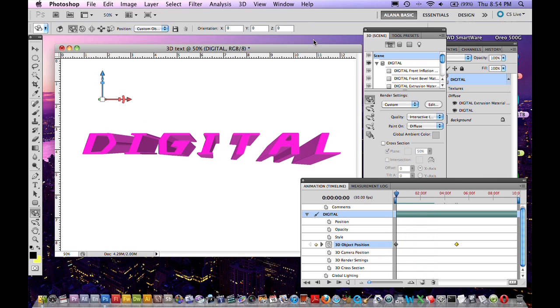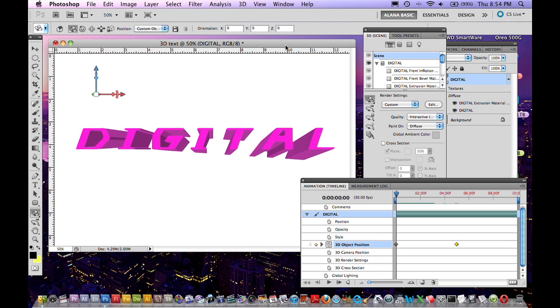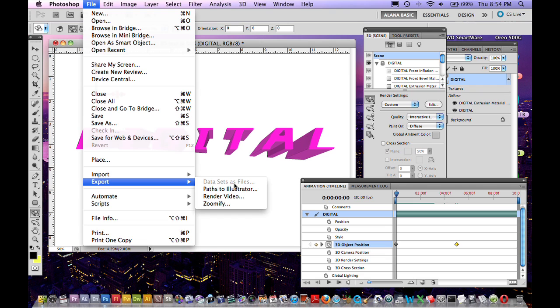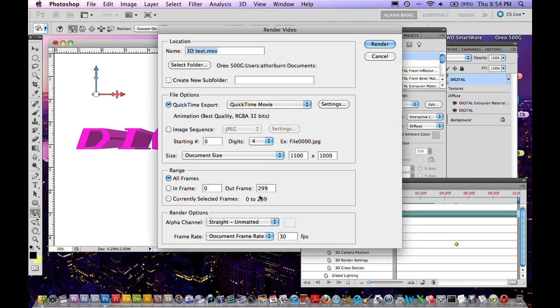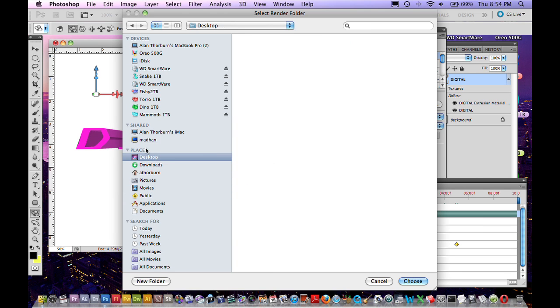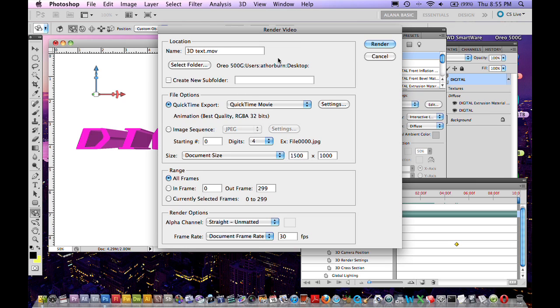Now you may ask how are we going to turn this animation into a quicktime file or a movie file. Well, it's easy. Just go under File, Export and go Render Video. Click that. It's going to ask you the name and select the folder where you're going to put it. I'll just put it on the desktop for now. And it's going to ask you which format you would like. So I'm going to say Quicktime Movie.